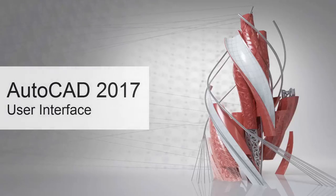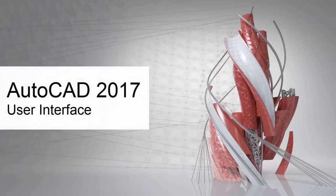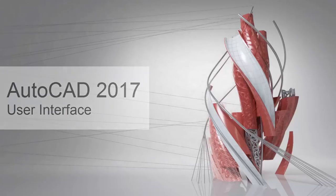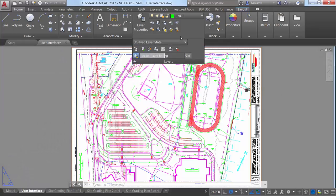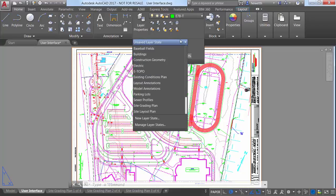AutoCAD 2017 addresses the number 3 Augi Wishlist request by increasing the default size of some dialog boxes and allowing you to resize others.